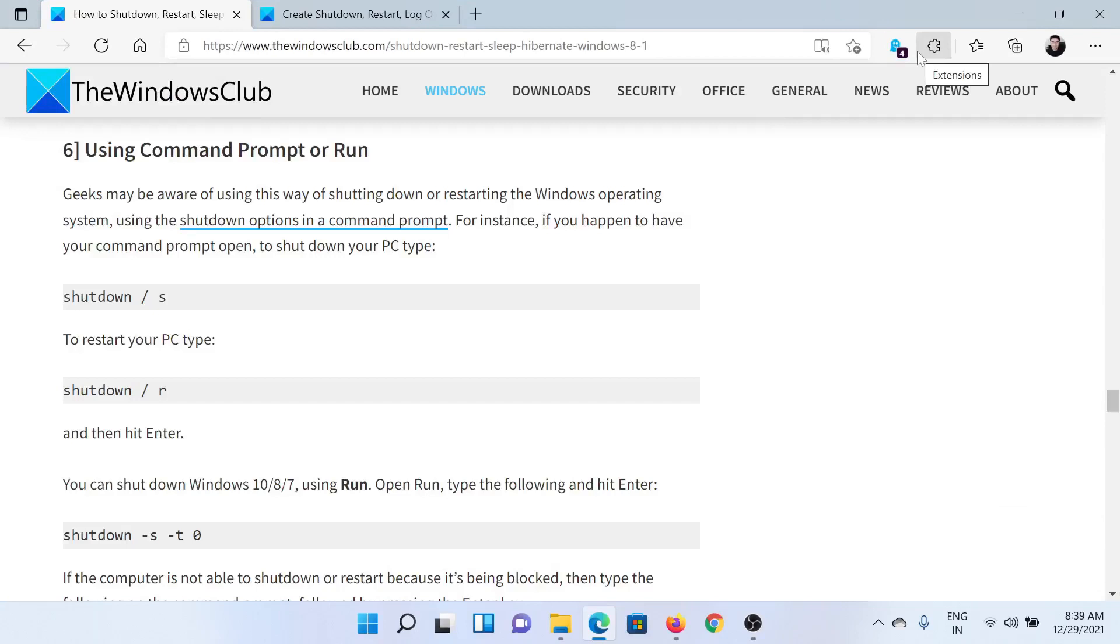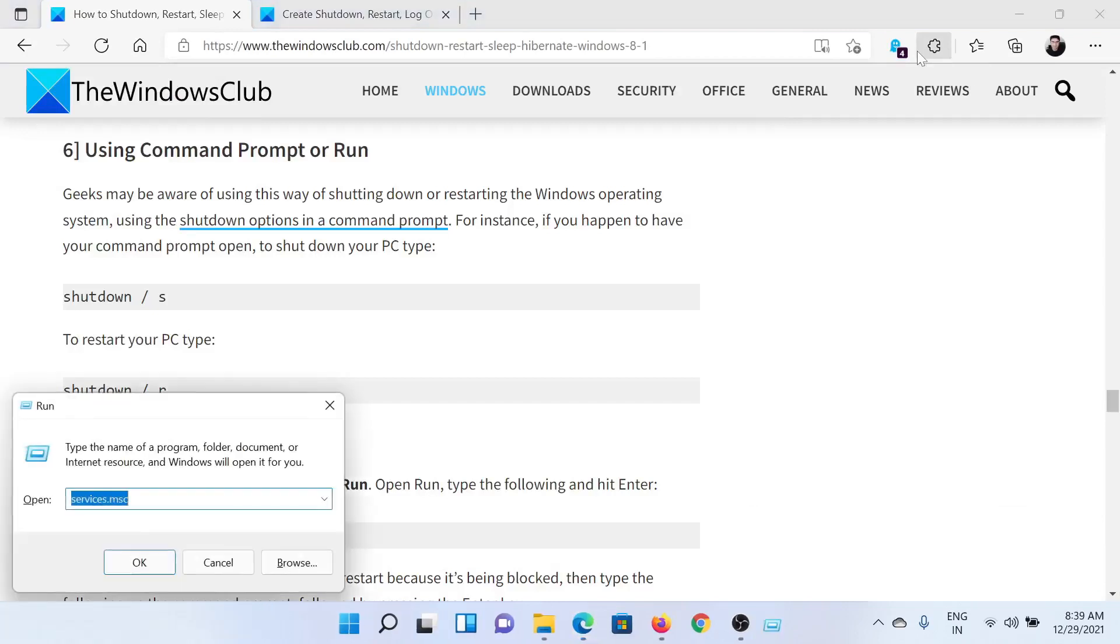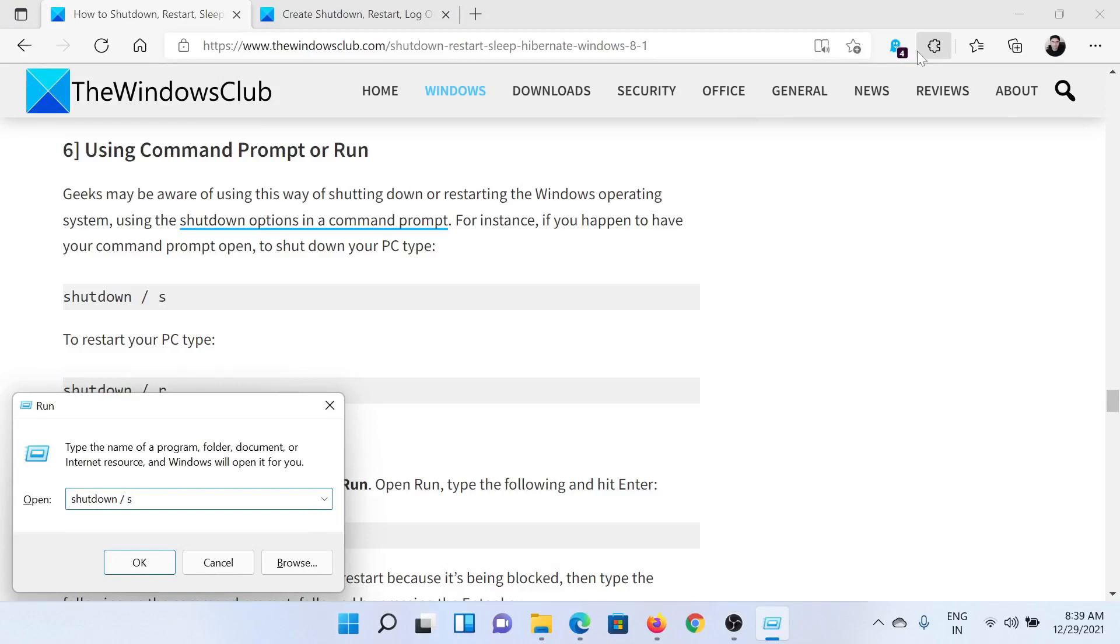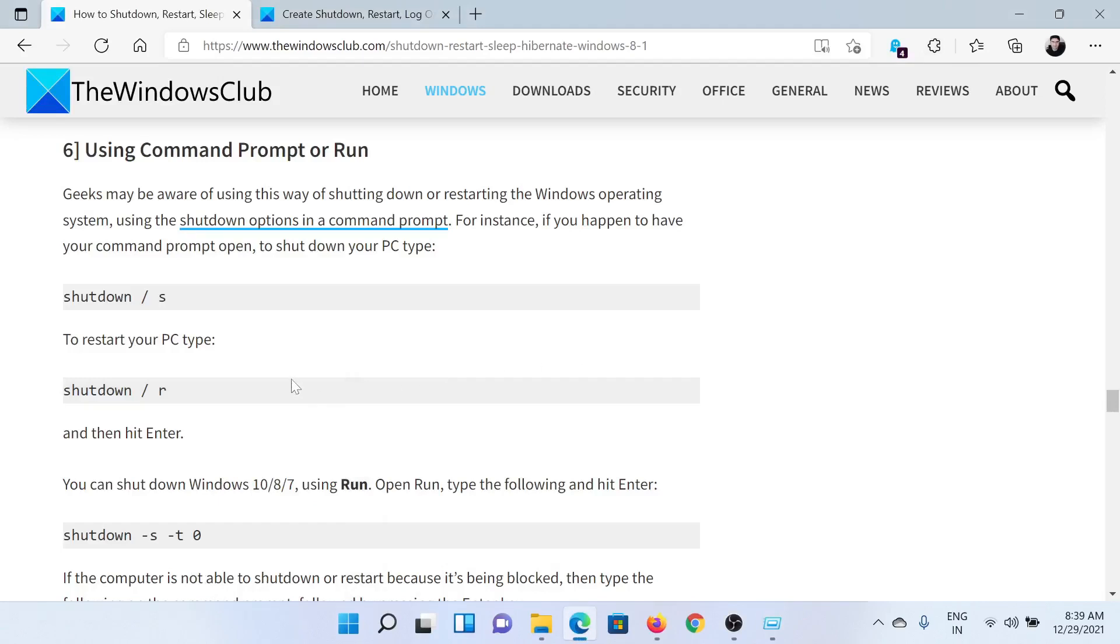The next procedure is using the Command Prompt or Run window. Press the Windows key and the R button together to open the Run window. Type the command shutdown space forward slash S and hit enter to shut down your system. Similarly, to restart it, simply change the last letter to R. And there are more codes as well.